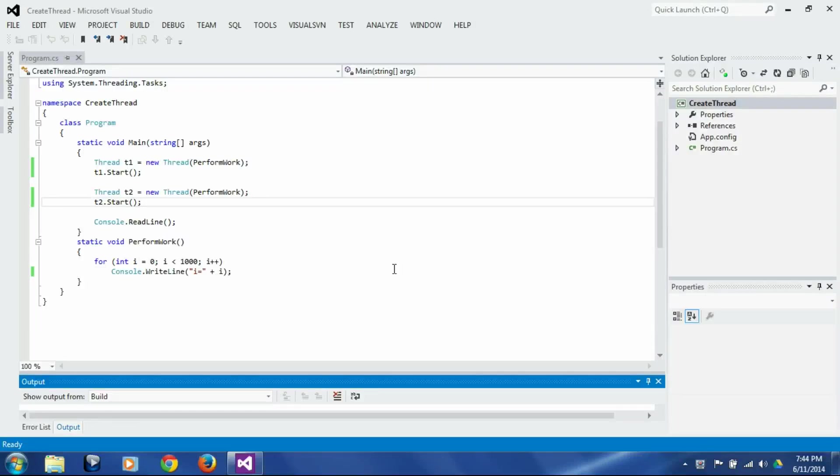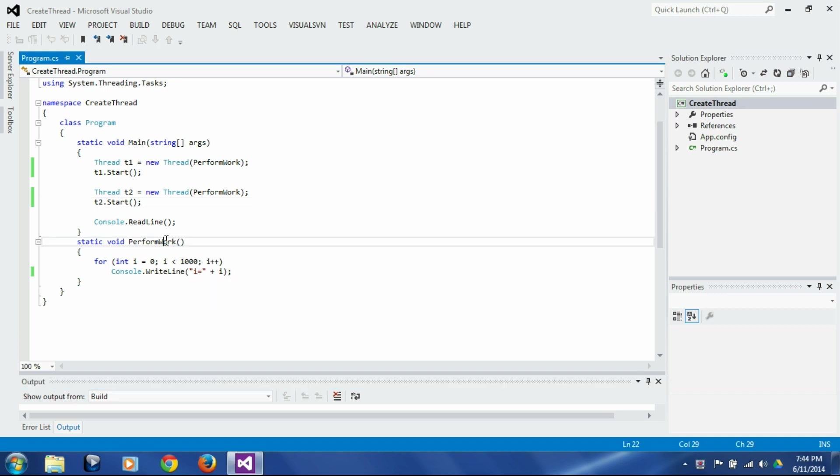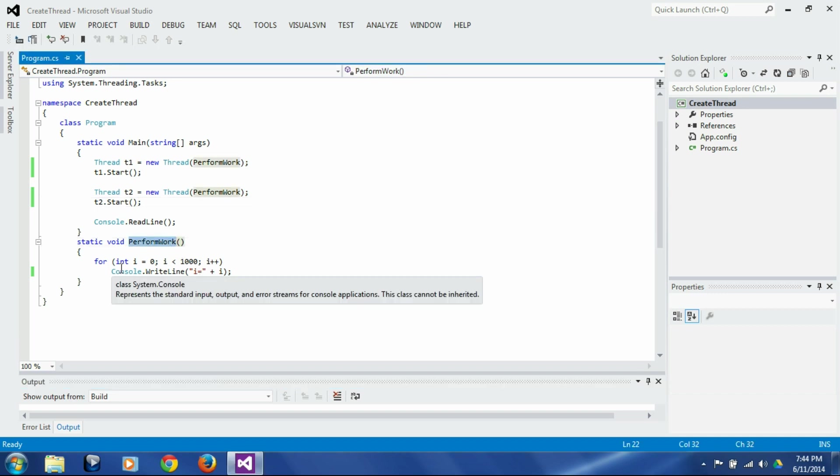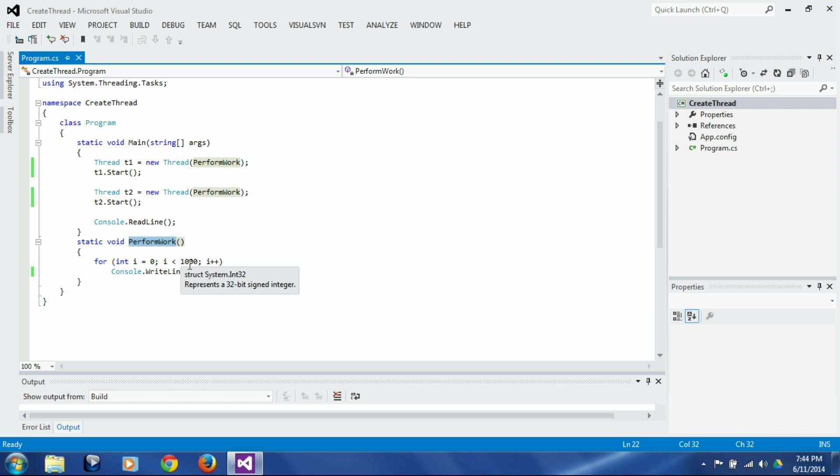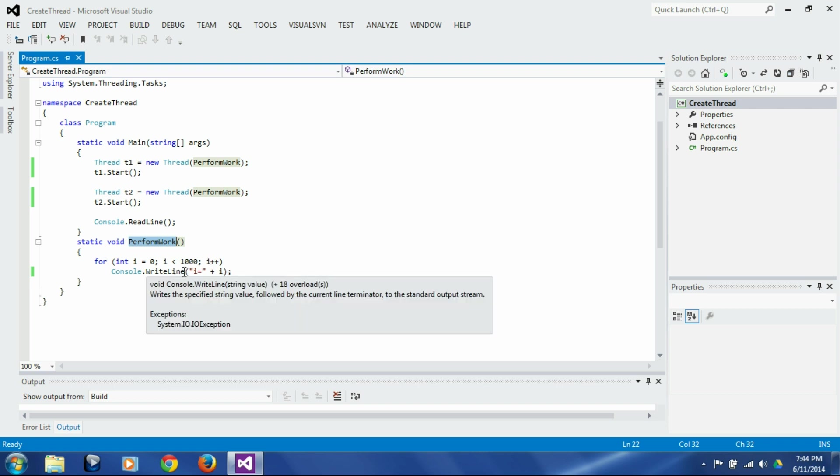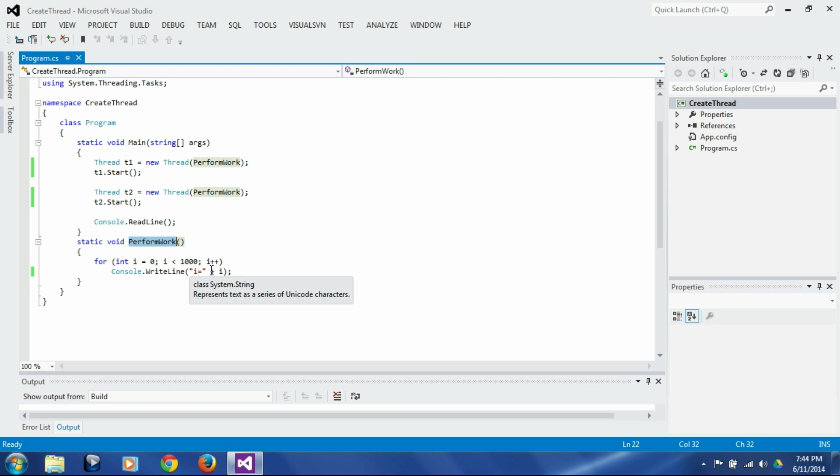In this session we are going to look into identifying and debugging threads. Here I have a simple function called performWork which loops 1000 times, each time incrementing the value of i, and then simply prints out the value of i on the console.